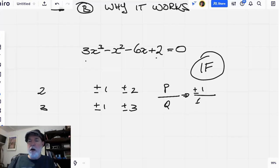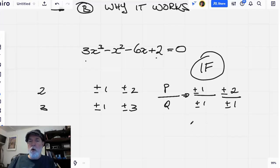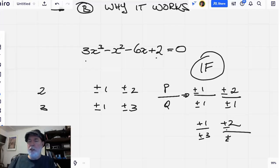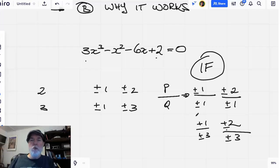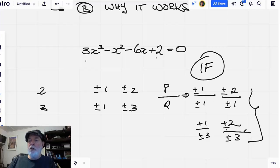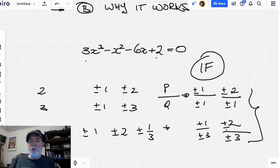And q is one of the factors on the bottom, for example plus or minus one. So the possibilities are: plus or minus two over plus or minus one, plus or minus one over plus or minus three, and plus or minus two over plus or minus three. There are only four distinct possibilities for a rational root. It may be that no real roots exist or that the roots are all irrational, but this gives us a place to start. We plug in all these possibilities: plus or minus one, plus or minus two, plus or minus one-third, plus or minus two-thirds.